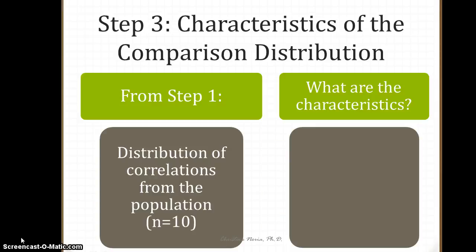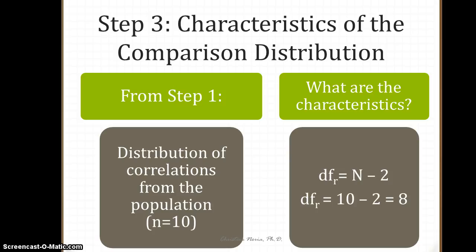The characteristics of the comparison distribution come from step one: a distribution of correlations from the population where sample size is 10. To identify the appropriate distribution, we need degrees of freedom. For a correlation, degrees of freedom equals the number of observations minus two — so the number of participants, or pairs of scores, minus two. With 10 students, we subtract 2 to get 8 degrees of freedom.